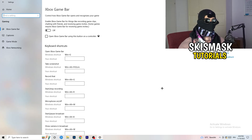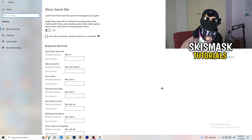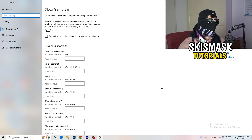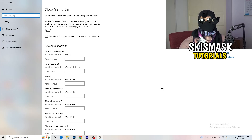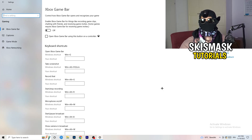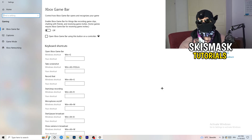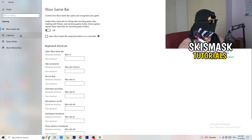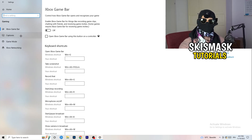You need to turn Xbox Game Bar off. It causes a lot of trouble especially for low-end PCs. You don't want anything running in the background that will affect your performance in general.